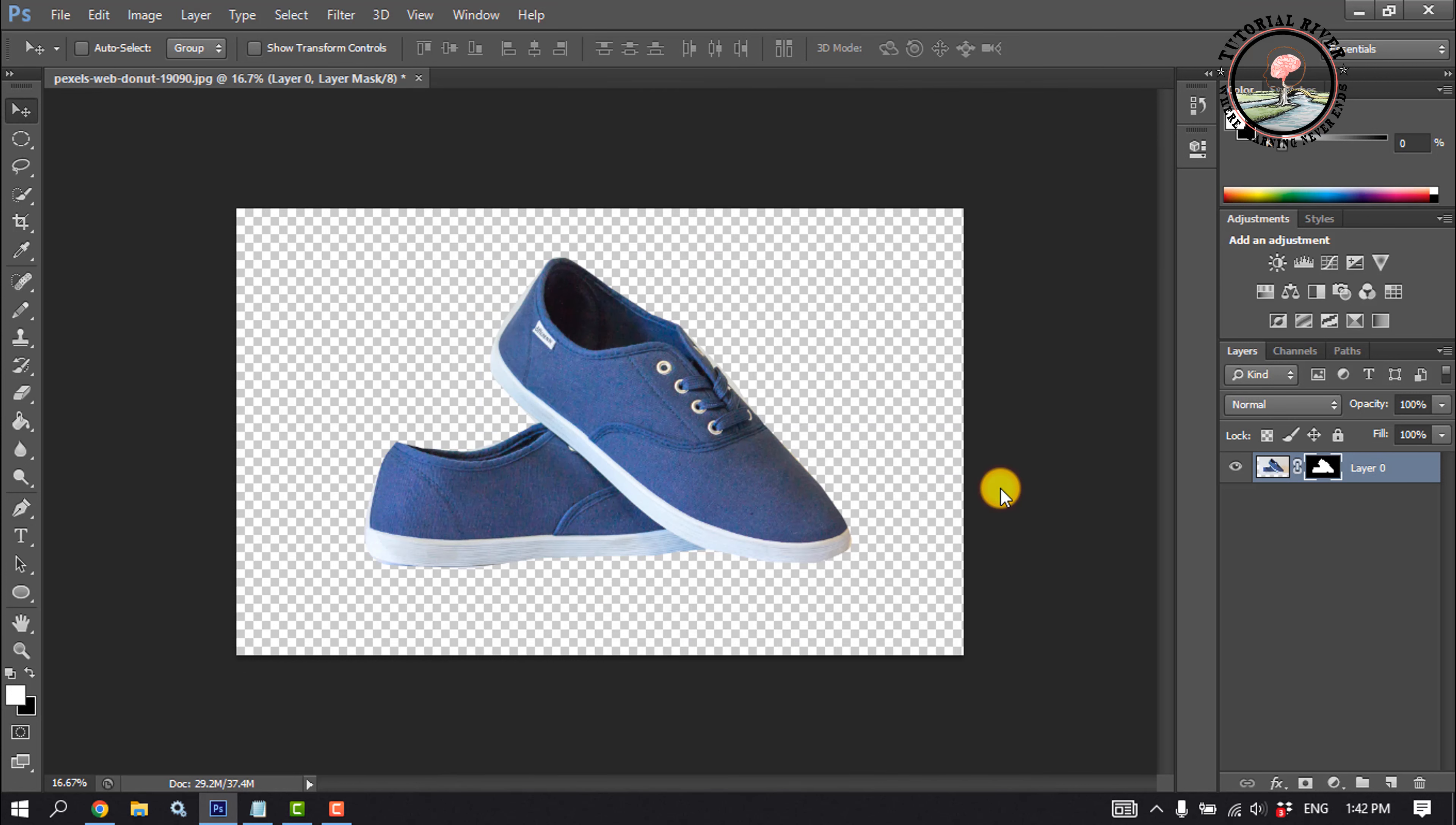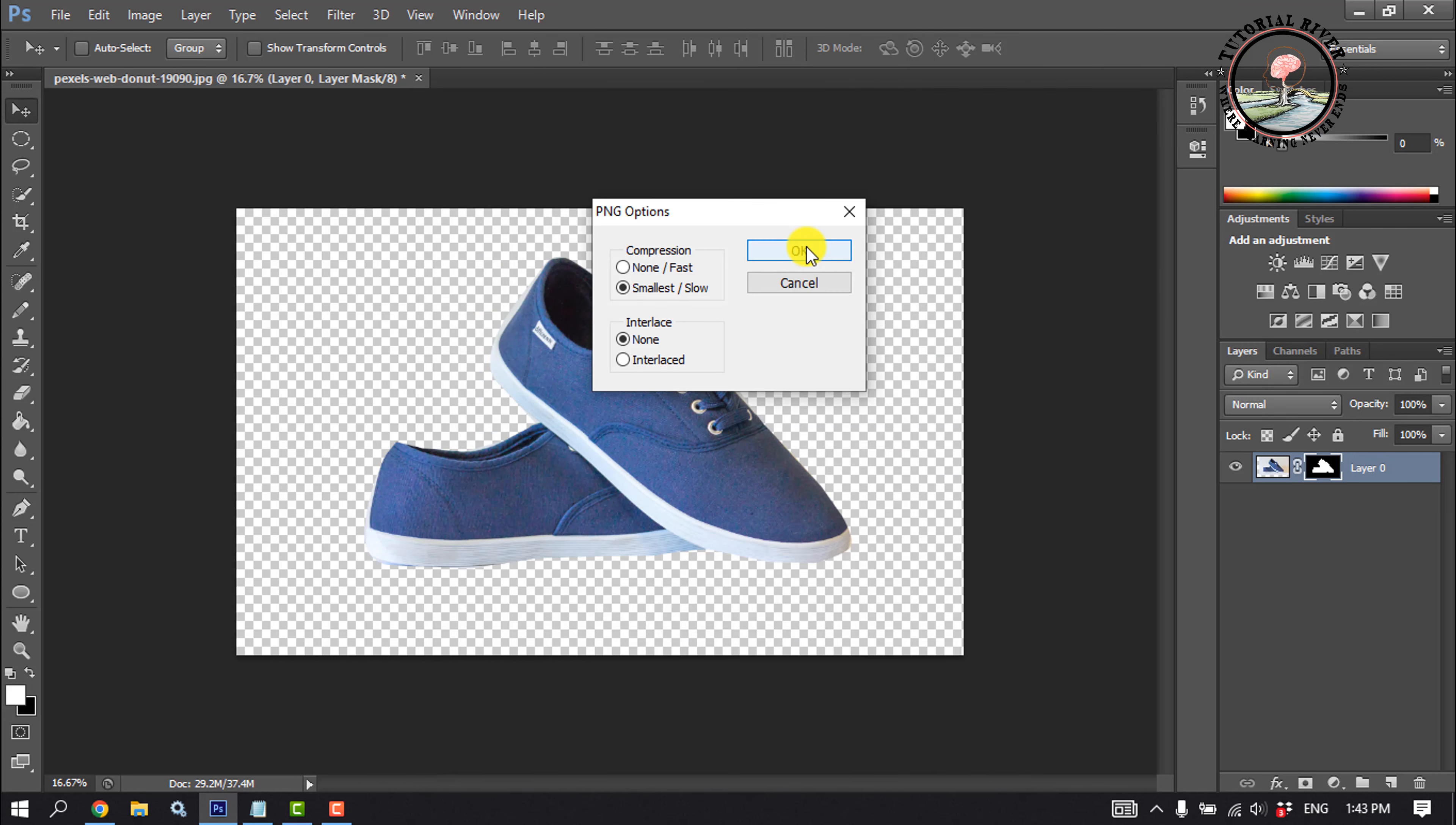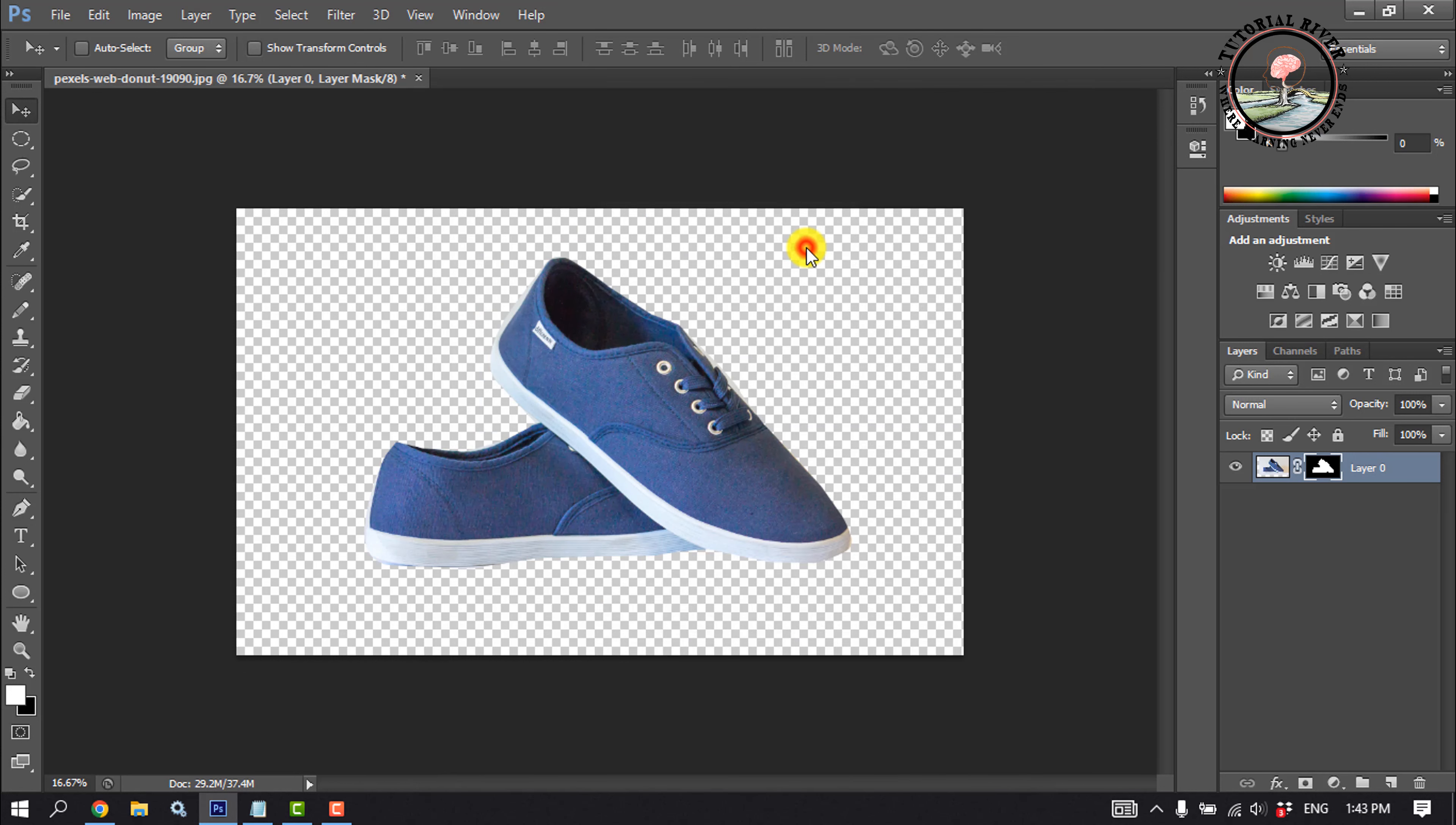Click on save. OK. This is how we can cut out an image in Photoshop.